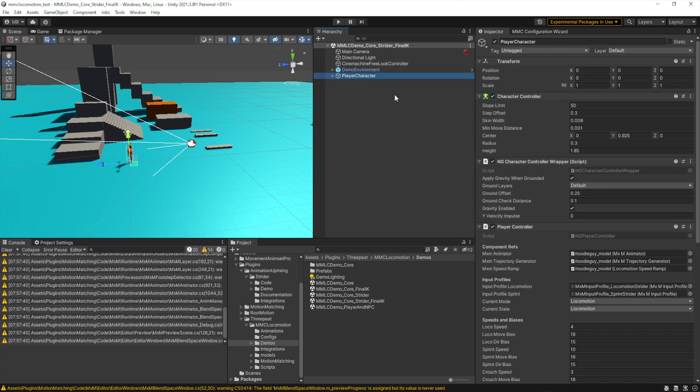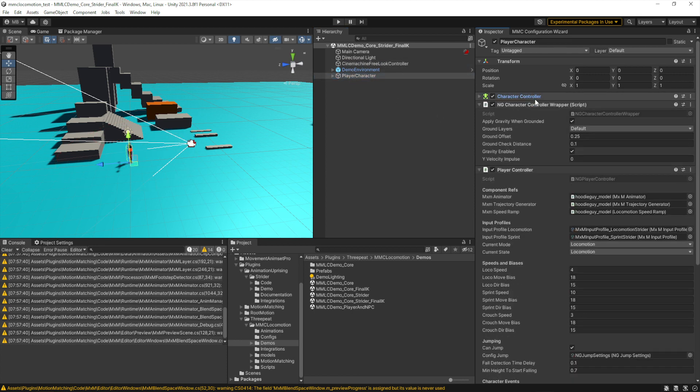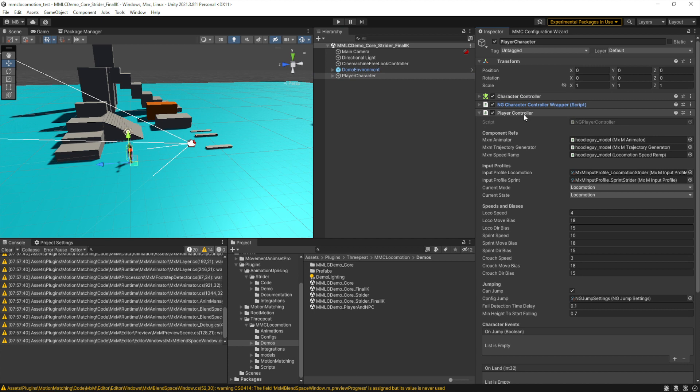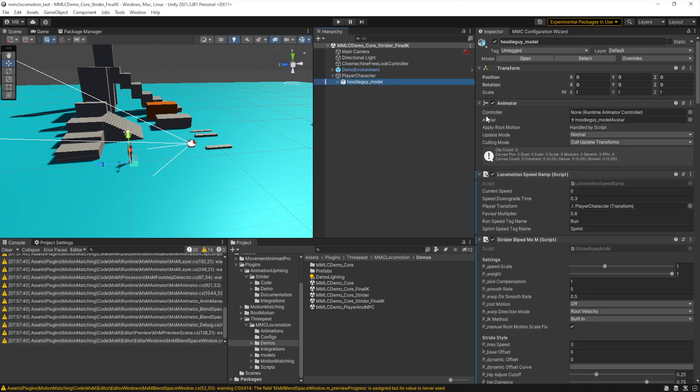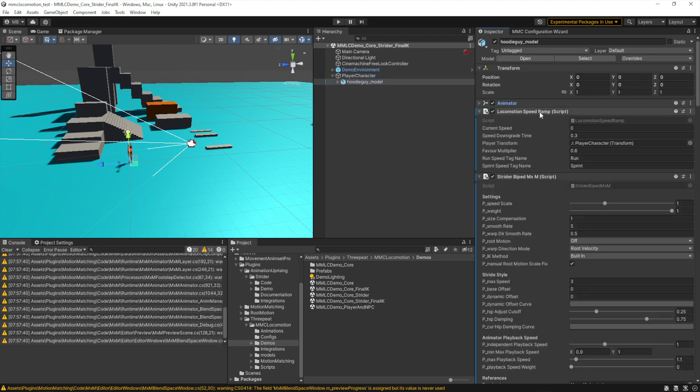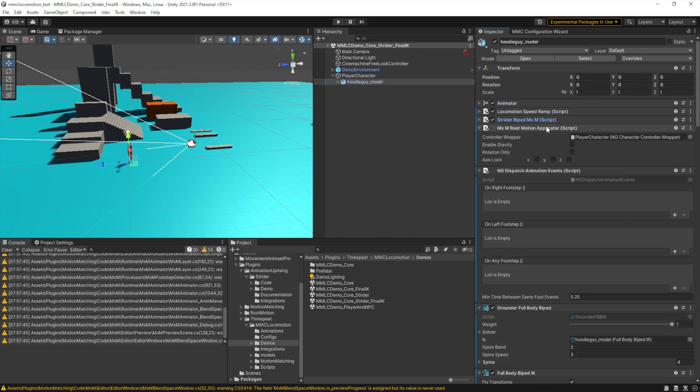In the player character, you have the main object, which has the character controller, the controller wrapper for MXM, as well as the NG player controller.